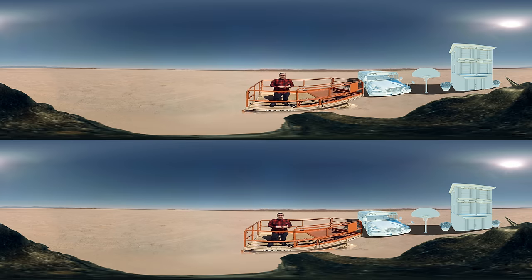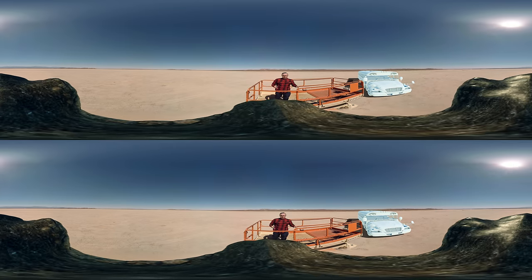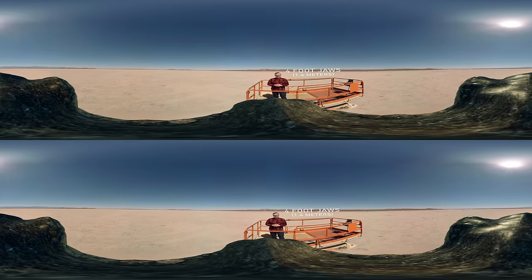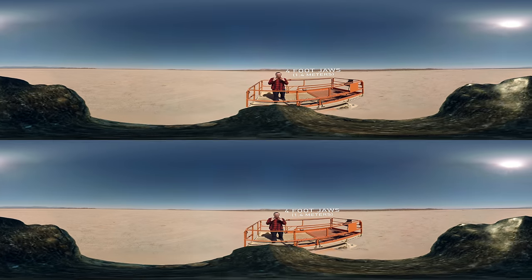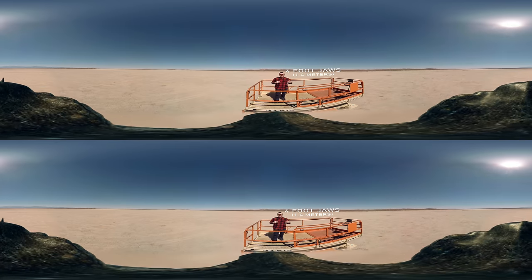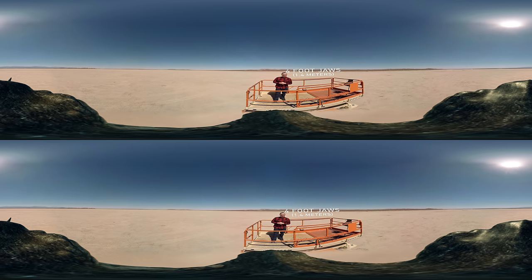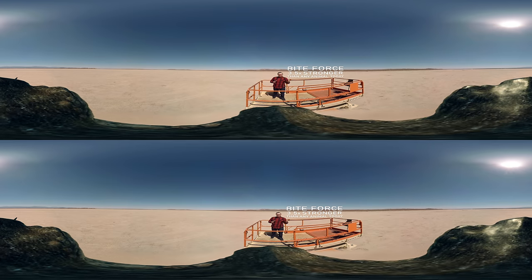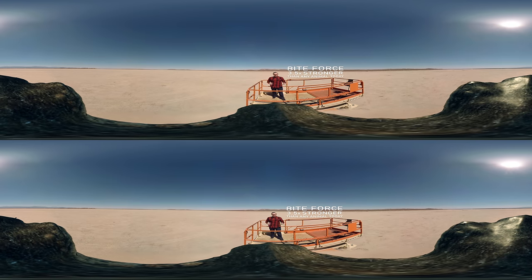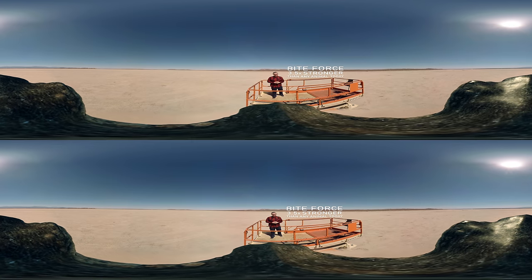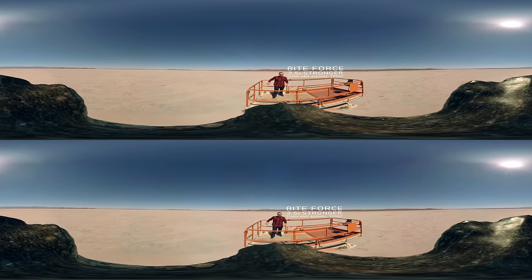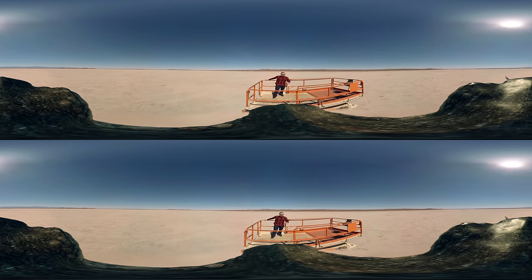Maybe I shouldn't be this close to your four-foot jaws full of serrated teeth with a bite force three and a half times stronger than anything living on planet Earth today.